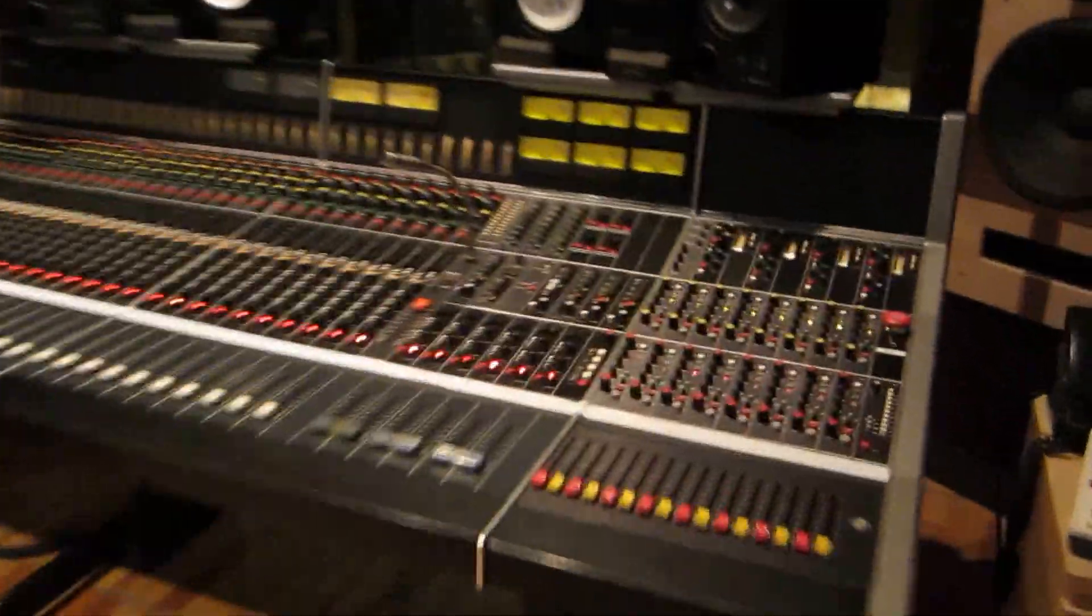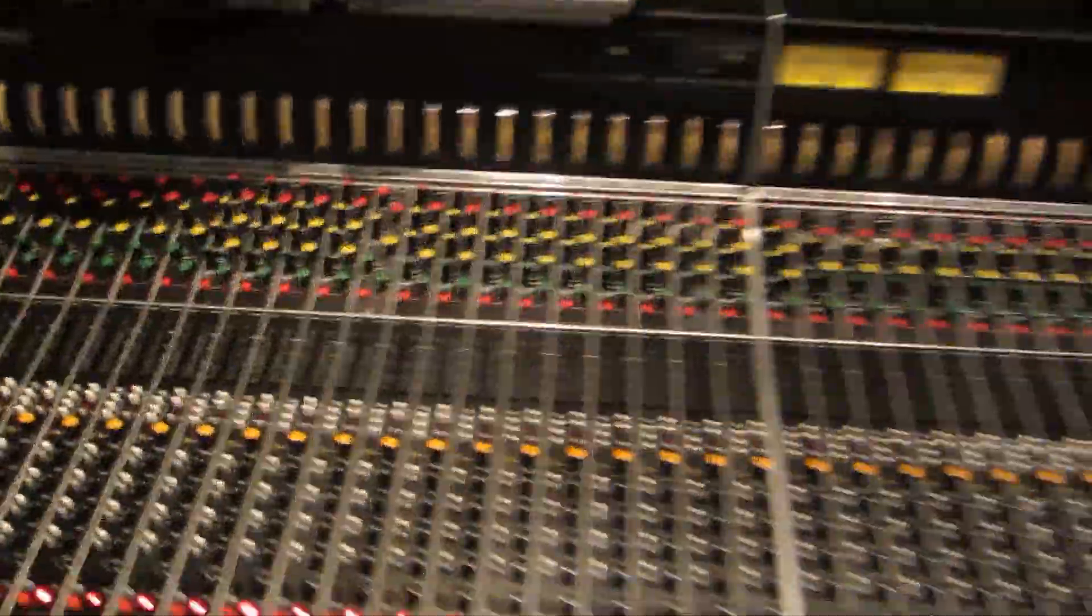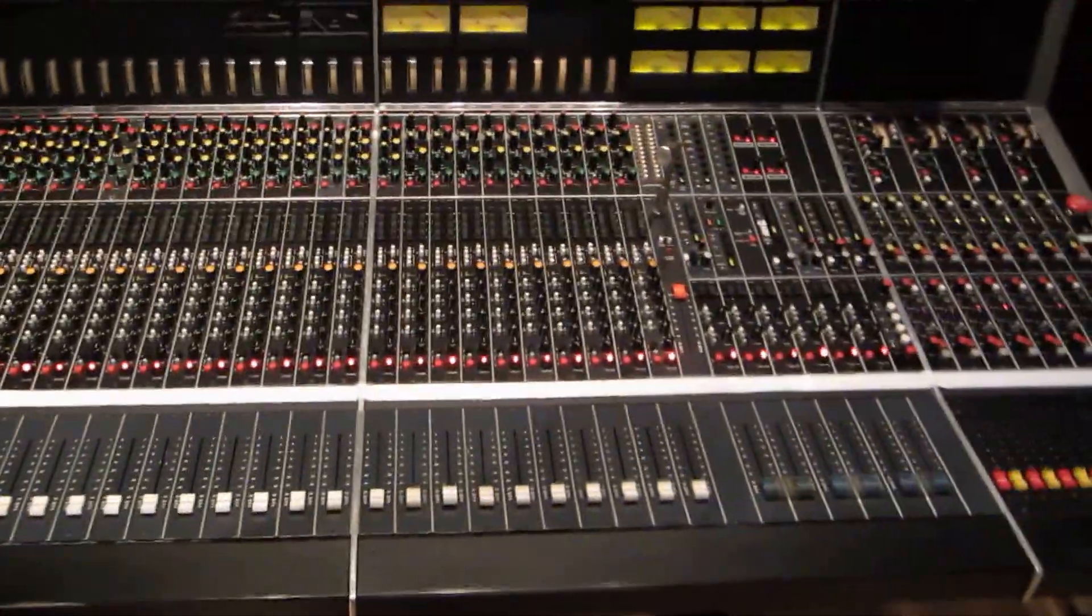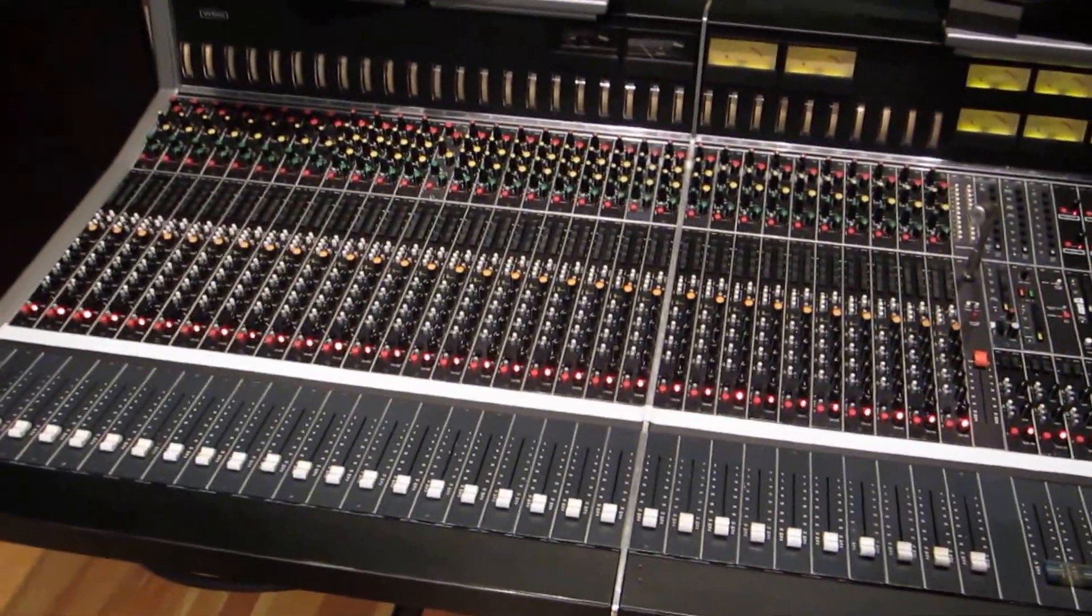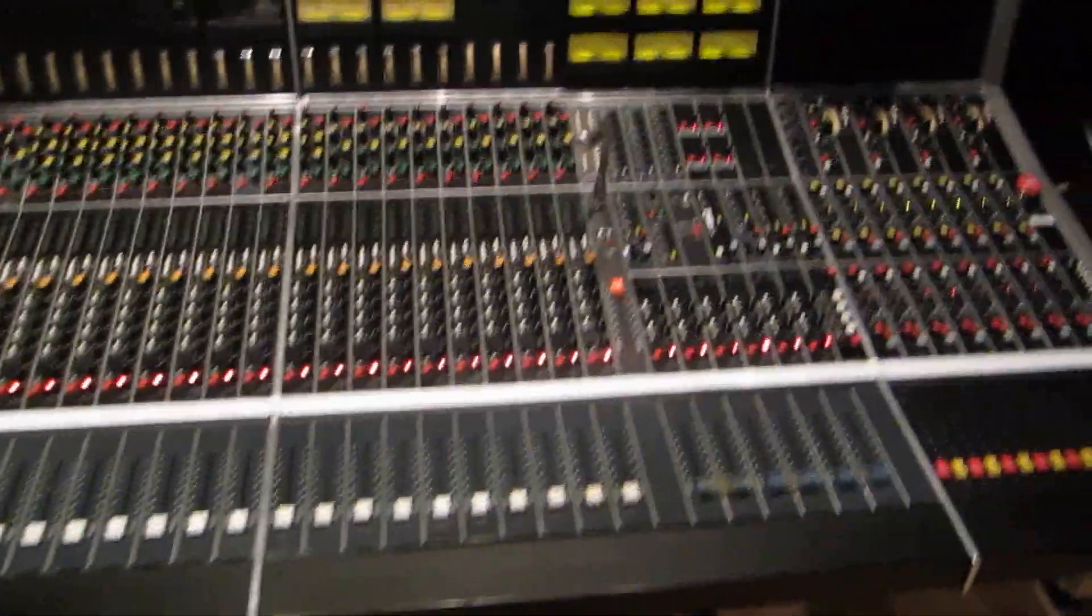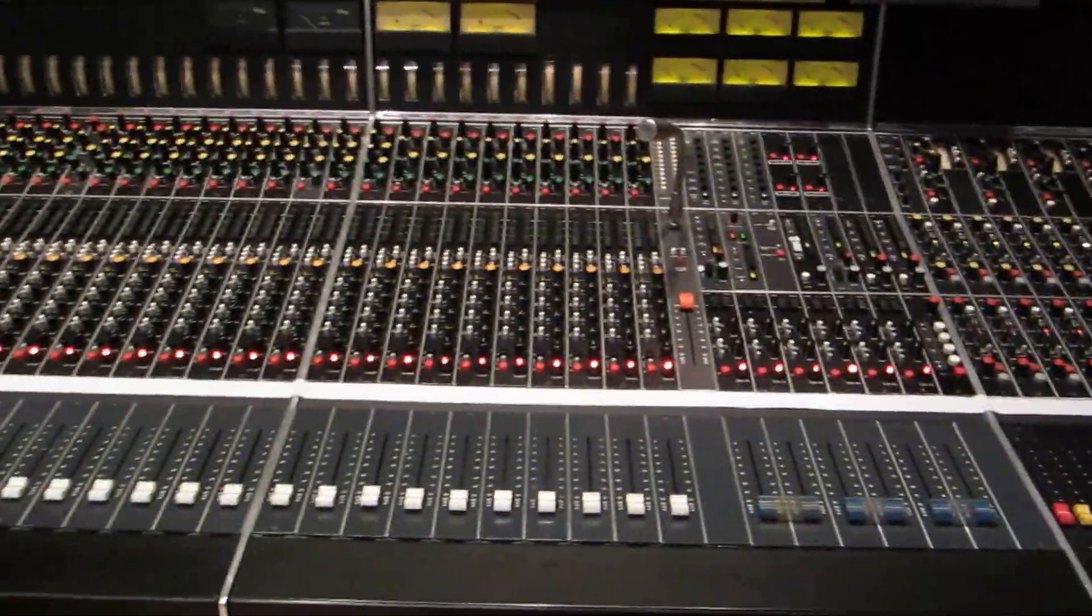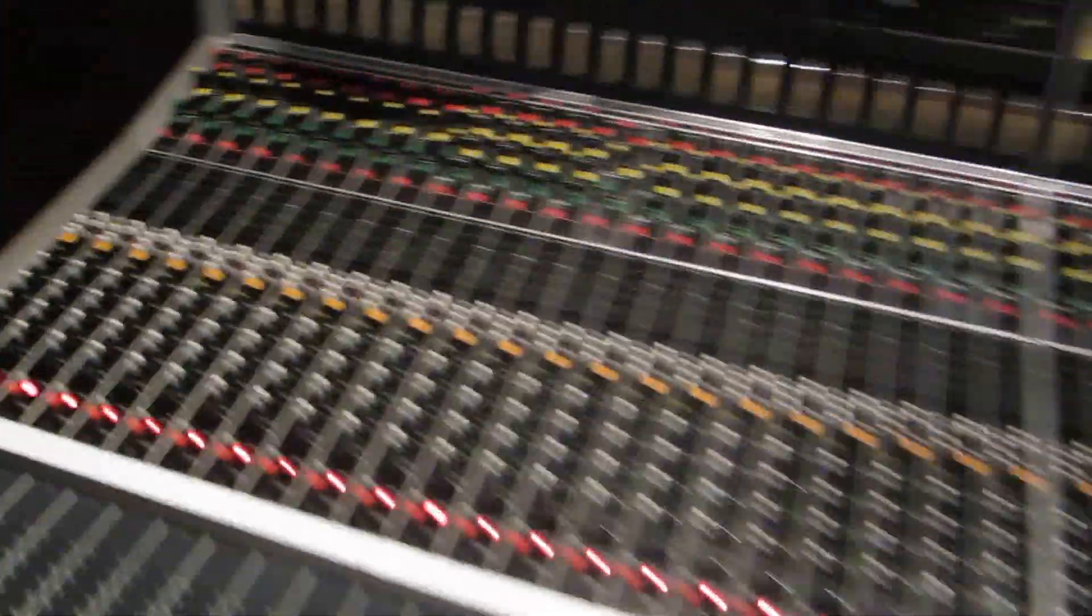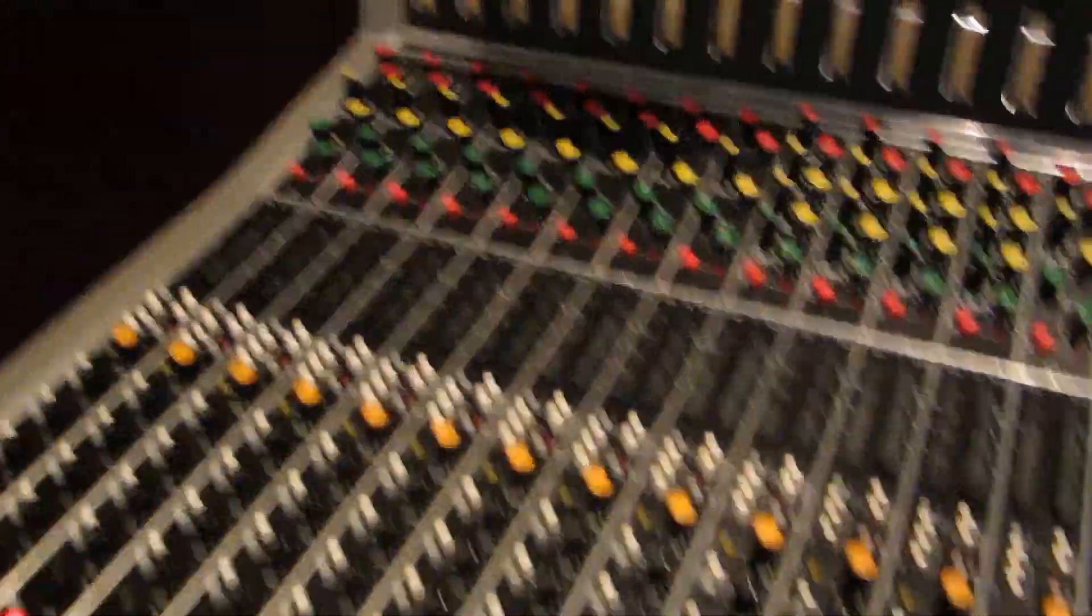Hey folks, this is Wilma. Wilma is a 32-channel Wardbeck Systems L series console with many modifications. Well, where can I start?